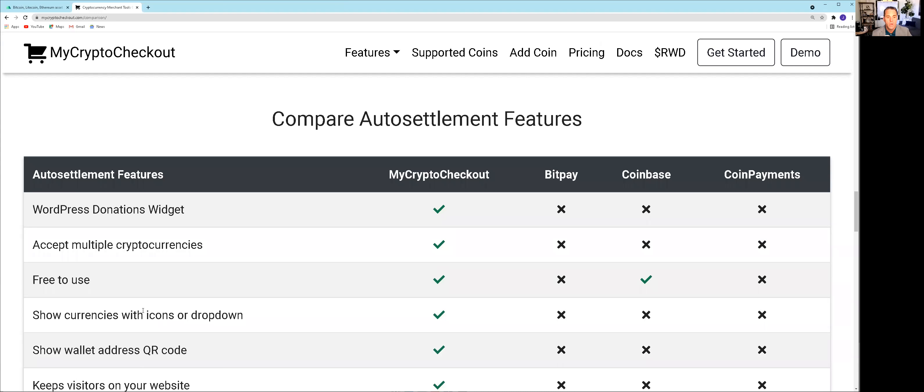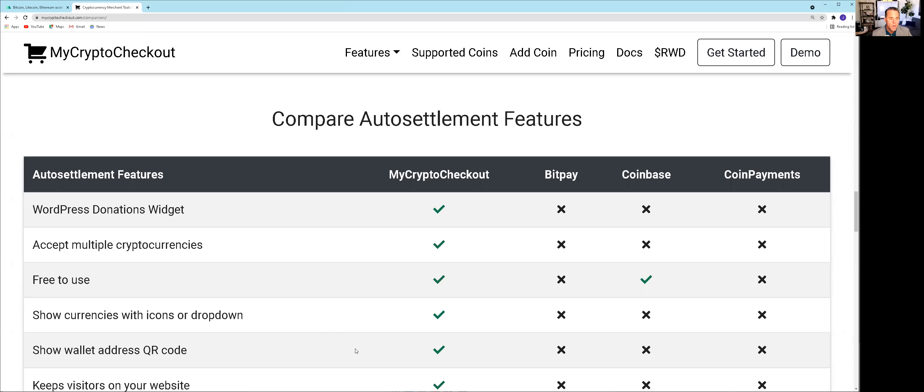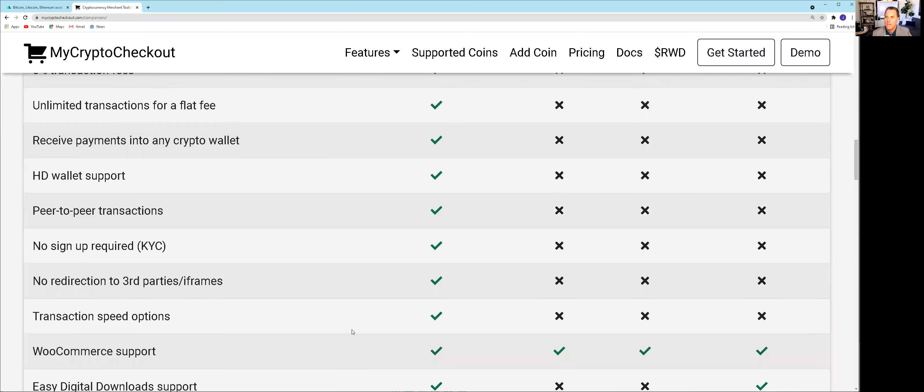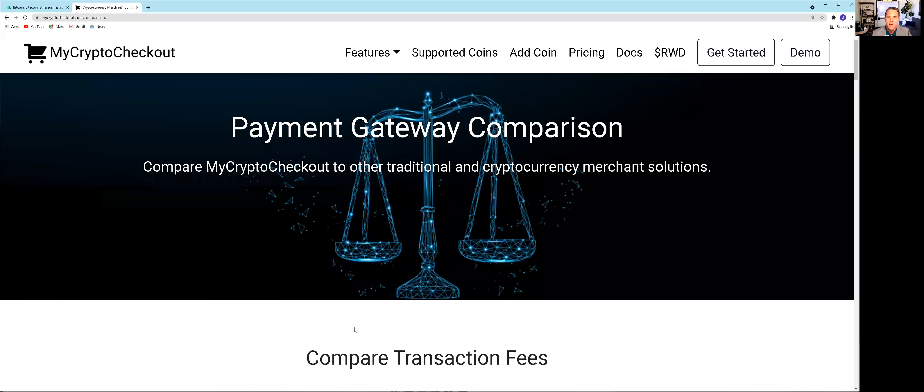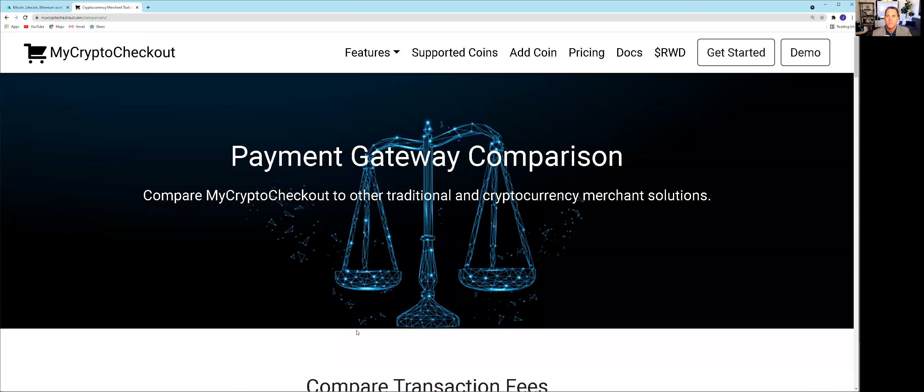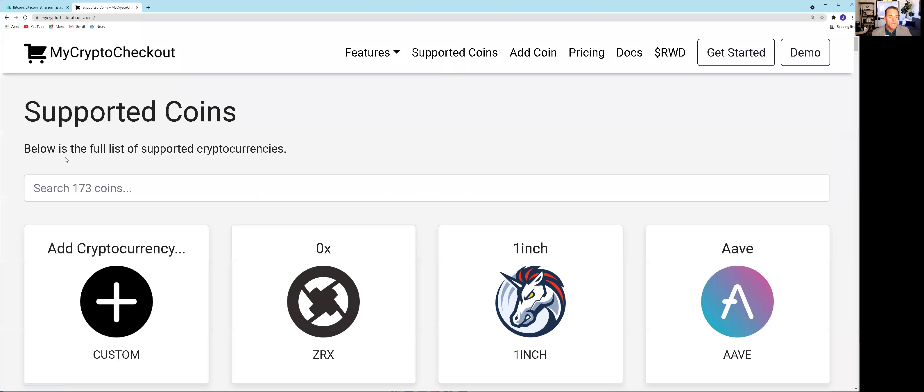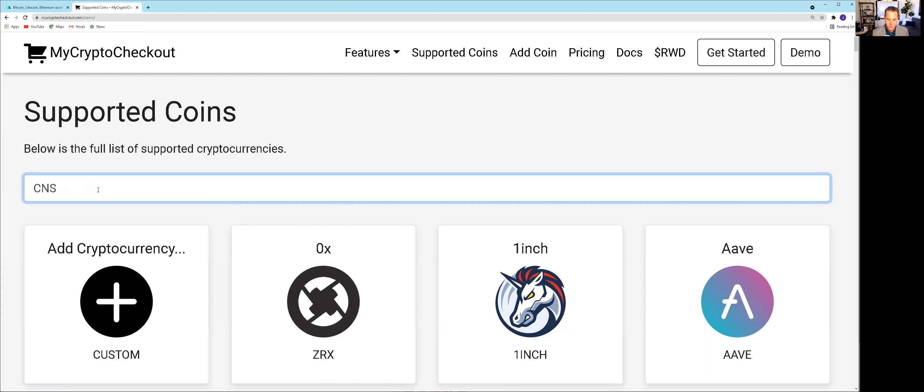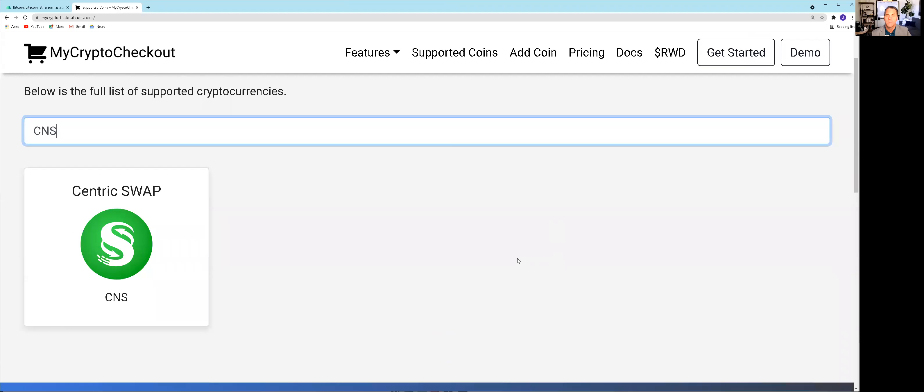WordPress donations widget—this is a WordPress plugin. So for any merchants or businesses that have a WordPress website, you potentially could get integrated with mycryptocheckout.com, and your customers could use Centric Swap. We scroll back up to the top and click on supported coins. There's 173 coins listed. If we plug in CNS and press return, pops up Centric Swap. For people who prefer to pay in crypto, they can use CNS. Makes things easier. Plus, the users of mycryptocheckout are paying less in transaction fees. We want to make things as easy as possible for ourselves and for users interested in paying less in fees.